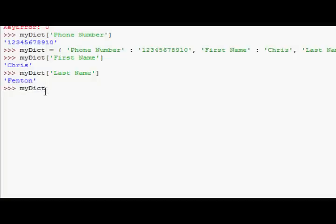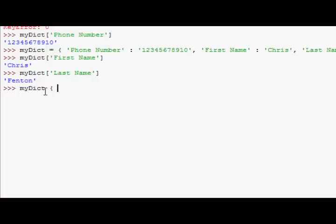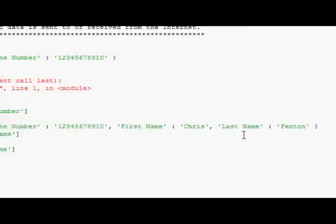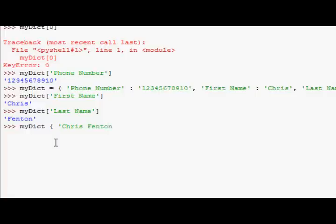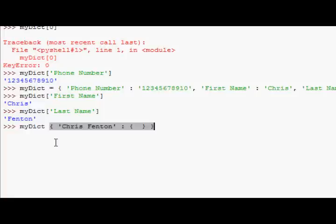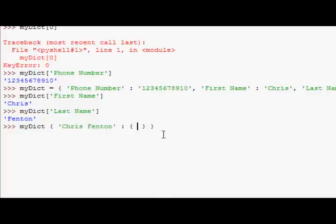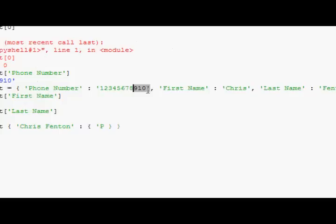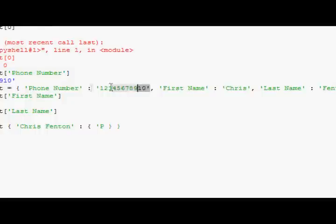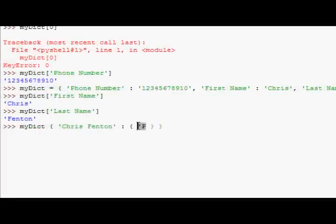Now, what I'm going to go ahead and do, is I'm going to say, Chris Fenton is the key to, and then I'm going to open another pair of square braces, and I'll close the original pair, just to be neat. And then I'm going to put the phone number in here. Phone number.